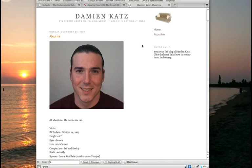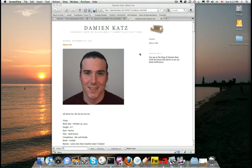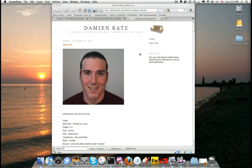Since then CouchDB is getting a little traction, it's an Apache project, and Damien got himself hired by IBM to work on CouchDB full time. You gotta admire the guts it took to do something like that, and I'm kind of glad that the story seems to have a happy ending. So let's start messing with CouchDB.